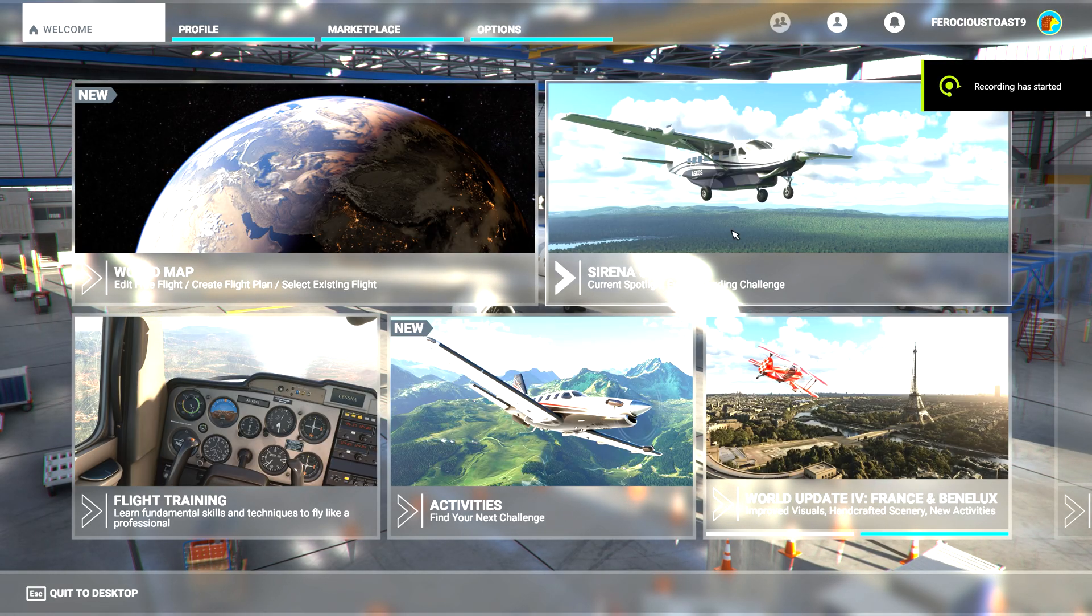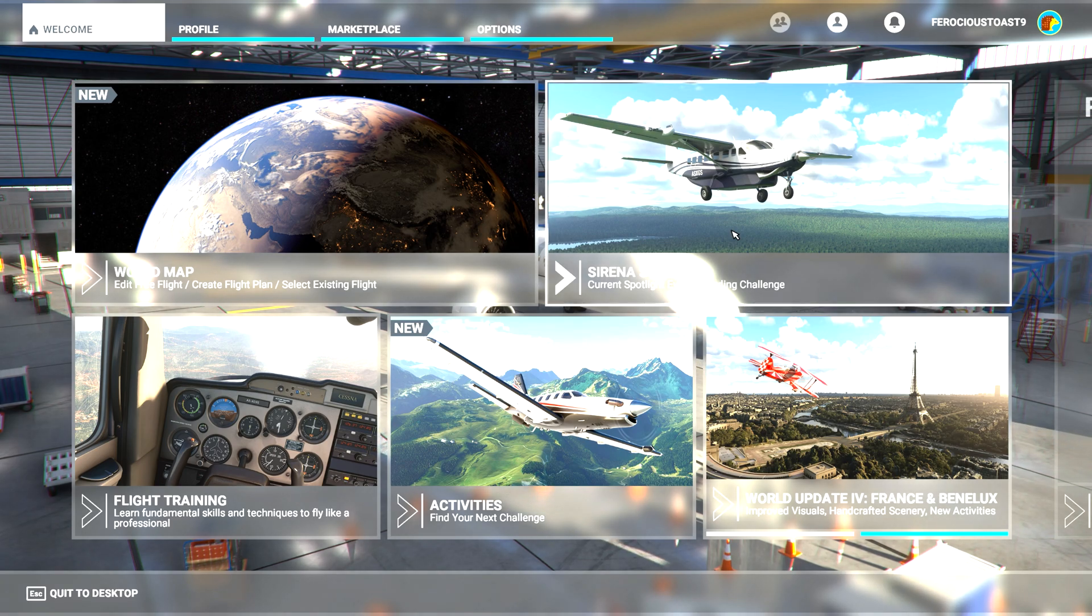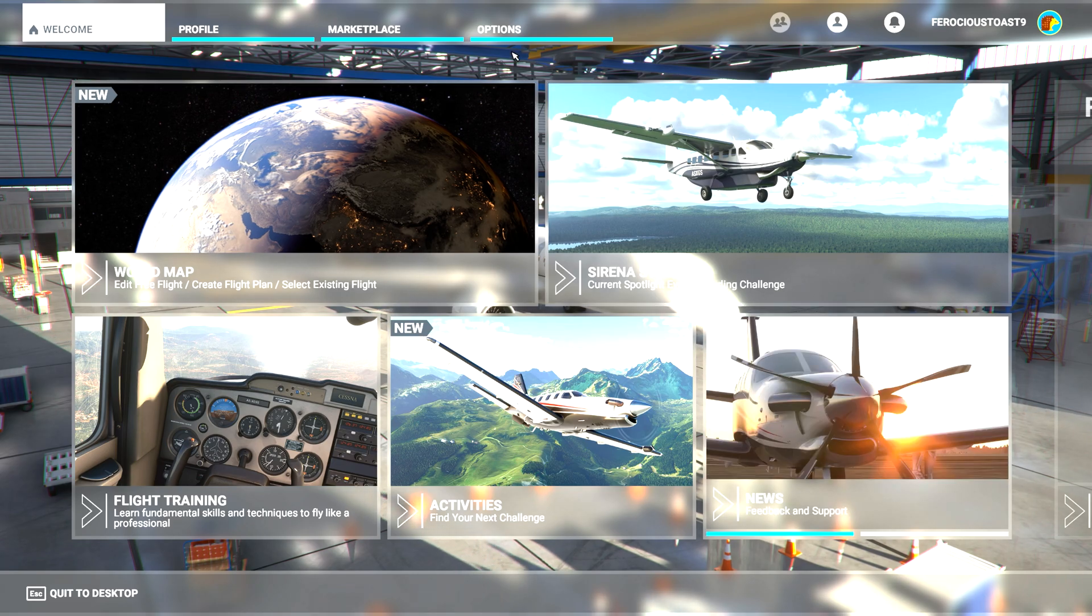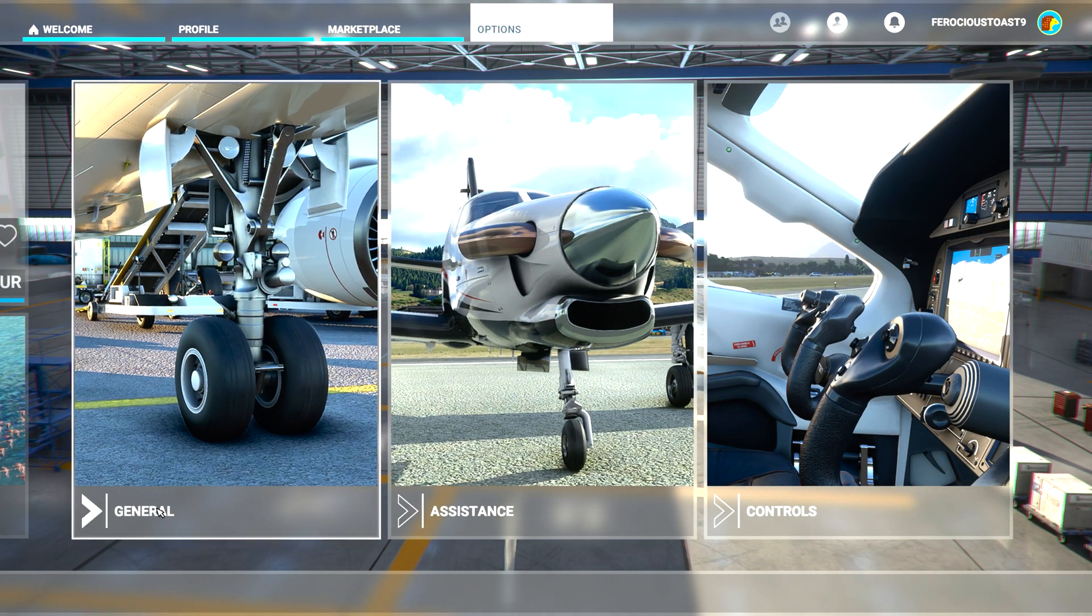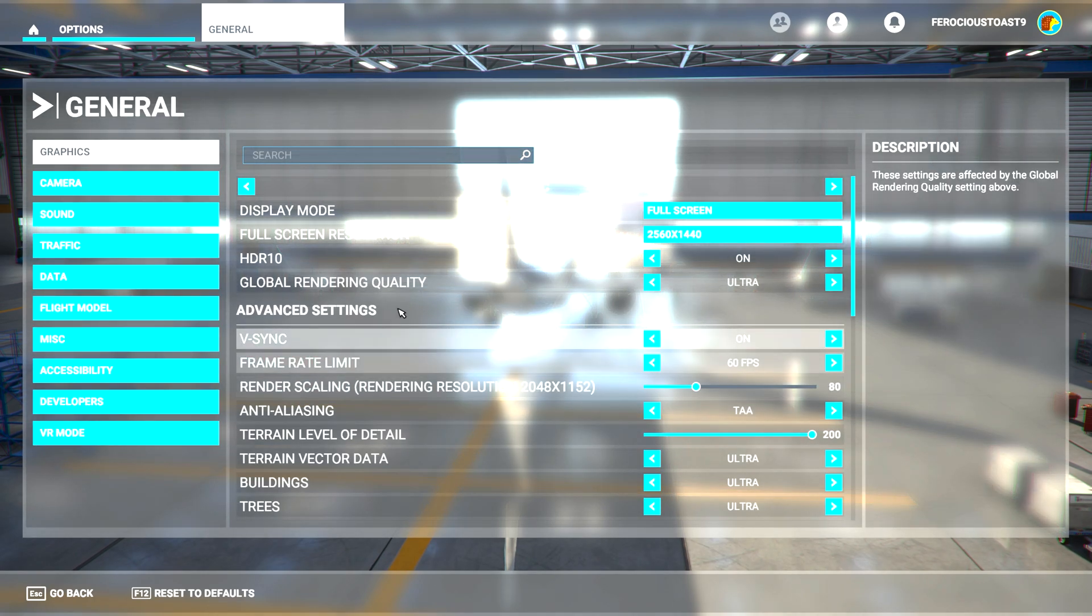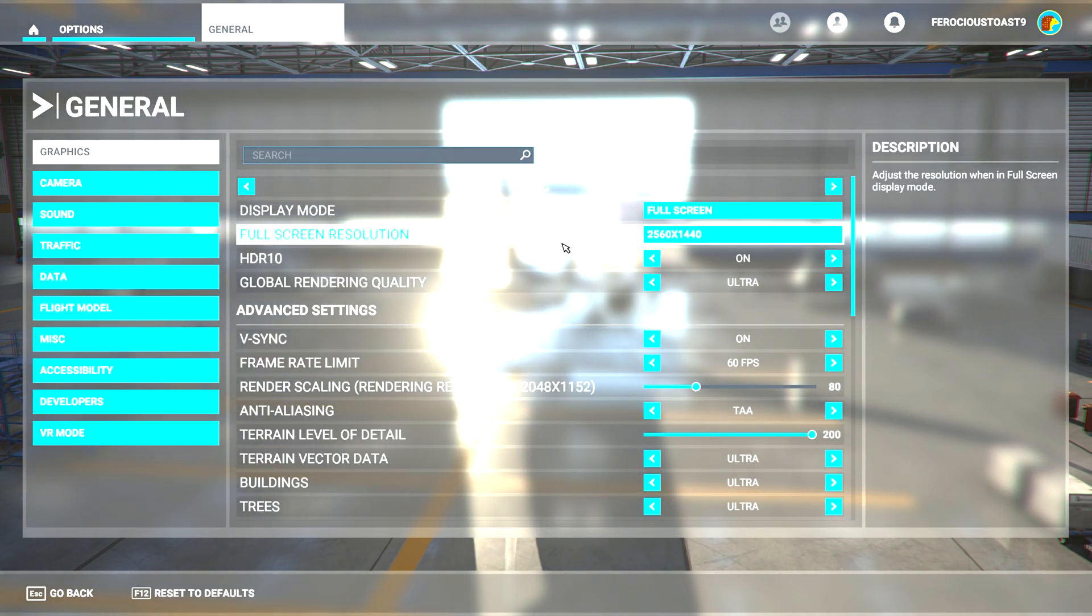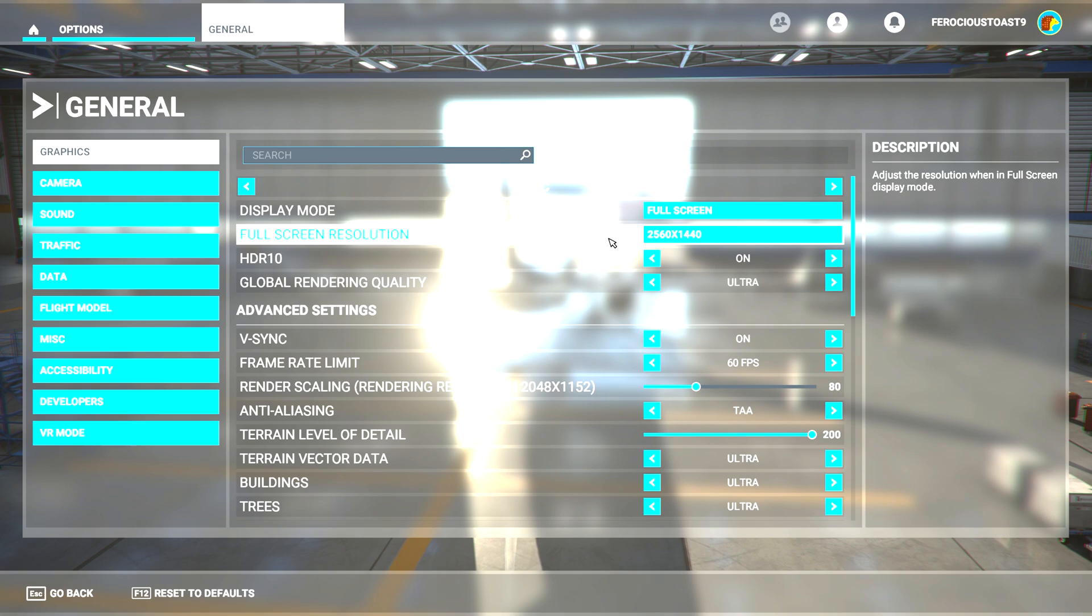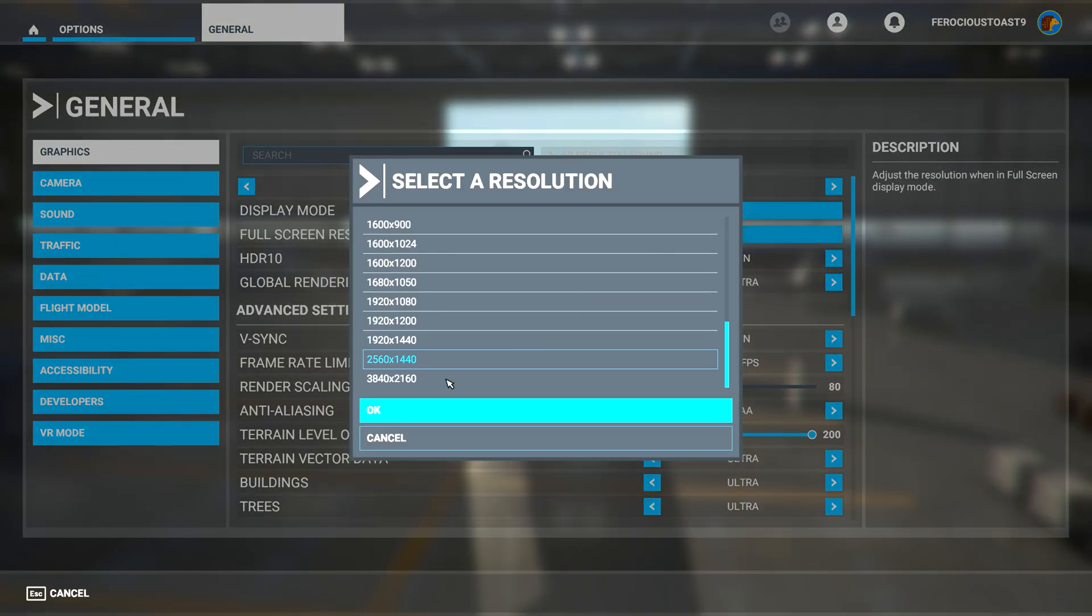The last thing that we are going to do is make some adjustments to the settings of Microsoft Flight Simulator itself. So you can go to options, general. First thing that you want to do is set the screen resolution. Now remember that we have set the screen resolution in the NVIDIA panel to 4K so we want Microsoft Flight Simulator to be also on 4K. So select here the option 2160 and hit OK.